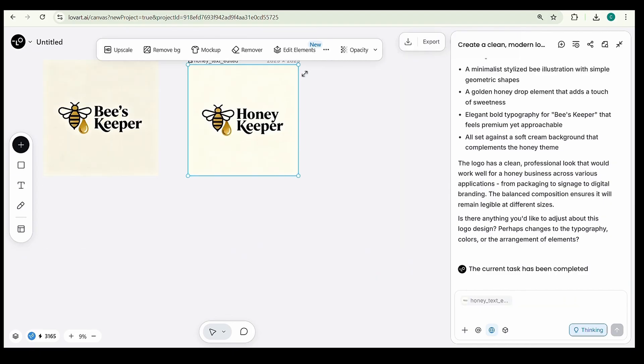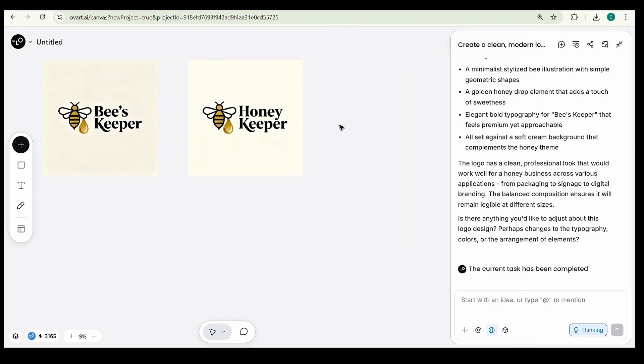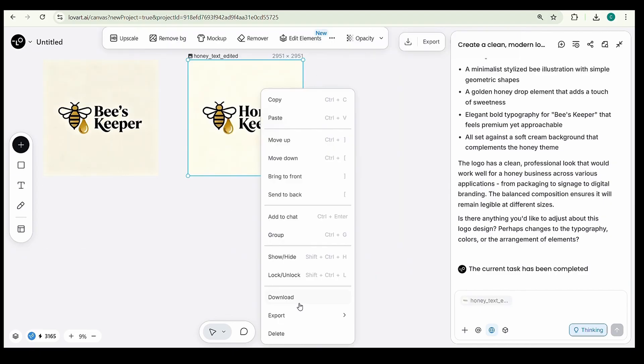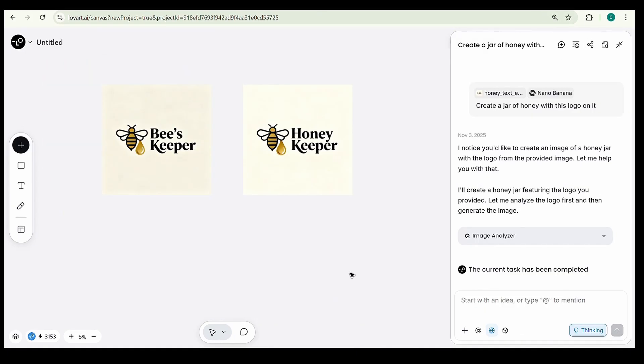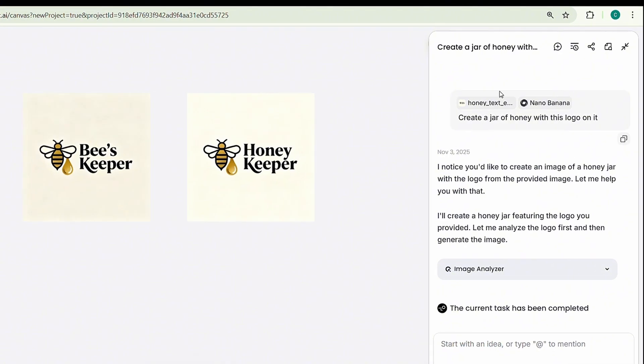Finally, to download your logo, right-click on the design and select Download. It will be saved directly to your device. Alright, let's move on to creating a honey product image featuring our logo.